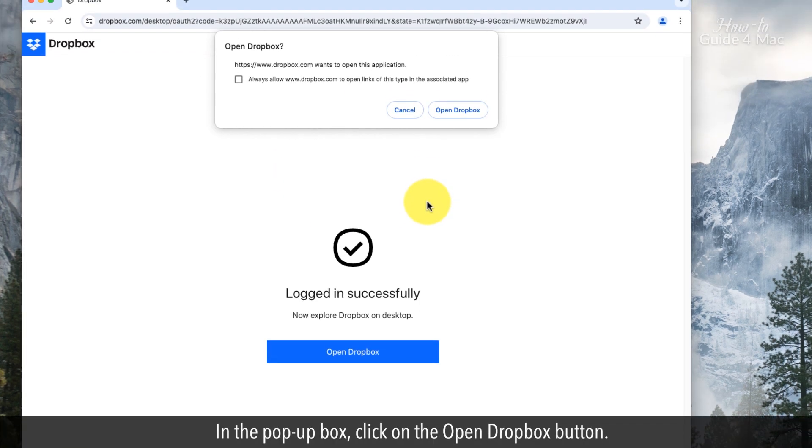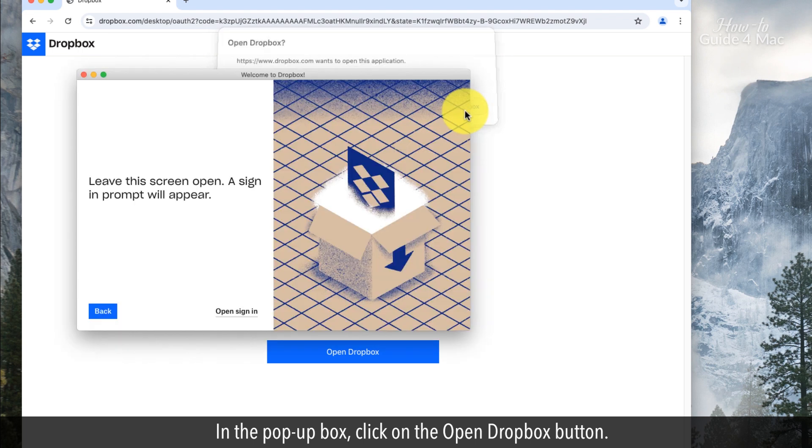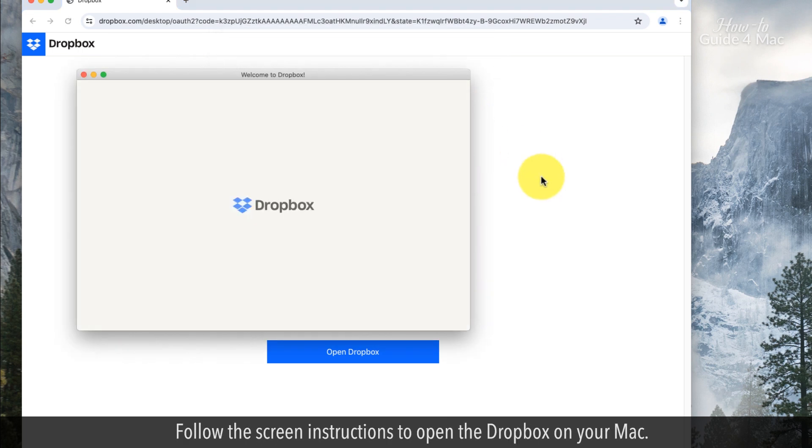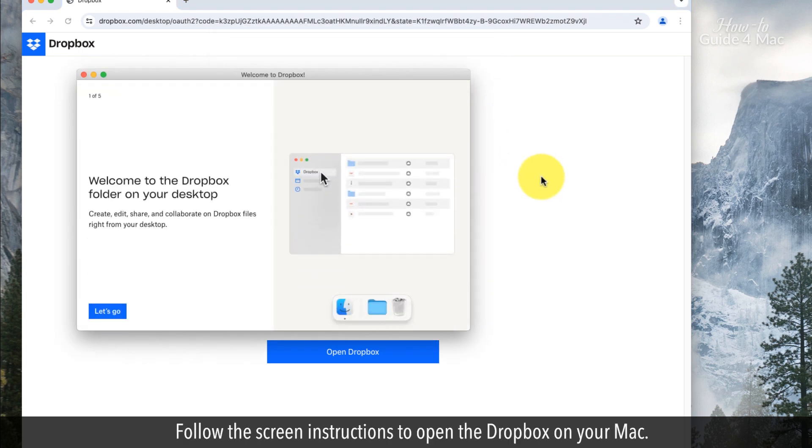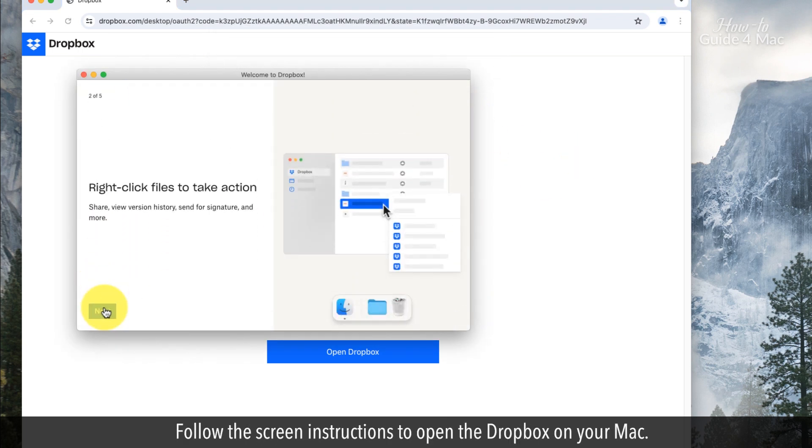In the pop-up box, click on the open Dropbox button. Follow the screen instructions to open Dropbox on your Mac.